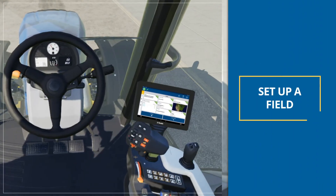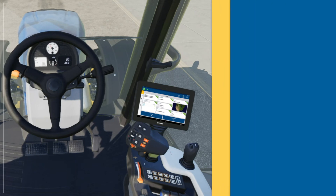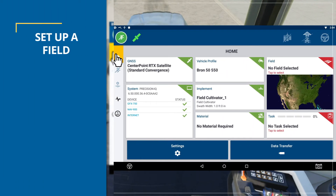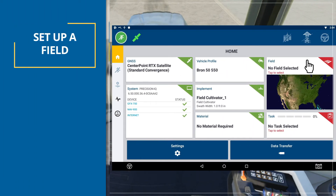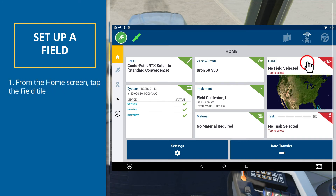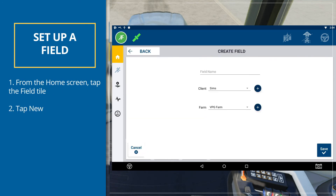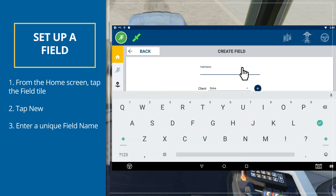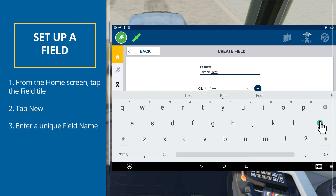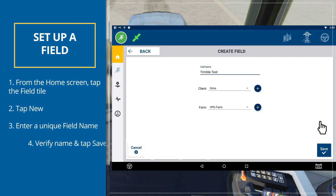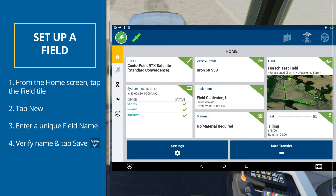Now let's set up a field. From the home screen, tap the Field tile. Tap New. In the Create New Field pop-up window, enter a unique field name. From the Android keyboard, tap Done. Verify that the field name is correct and tap Save.